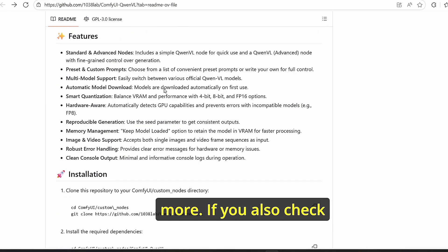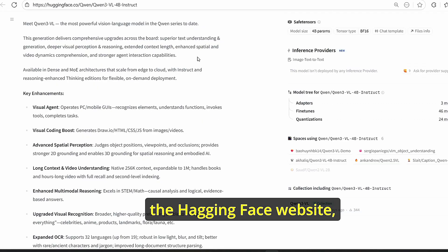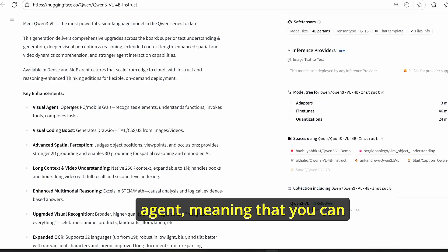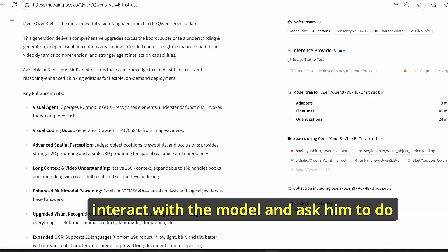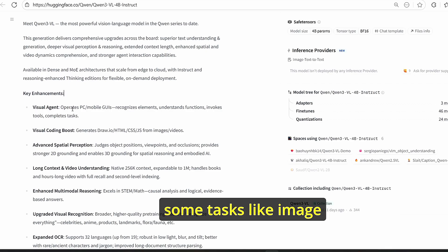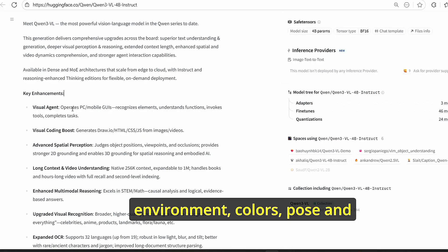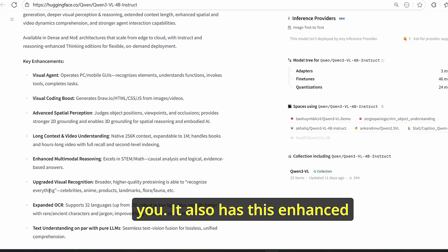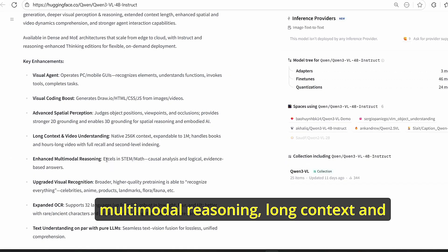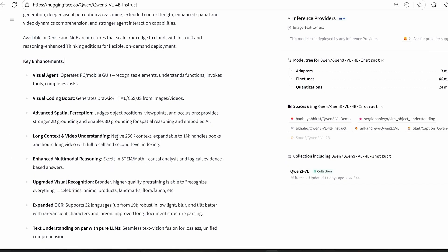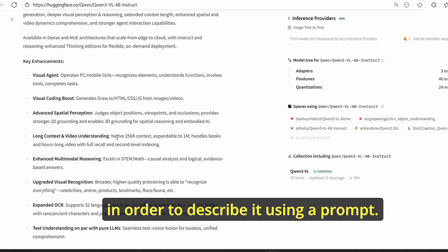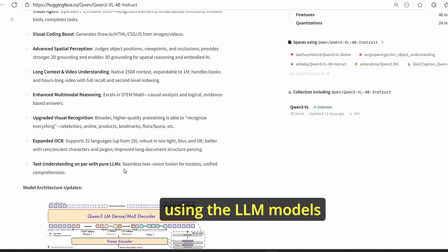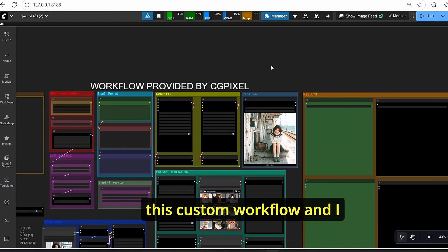If you check the HuggingFace page you can see the key enhancements for this model, including a visual agent where you can interact with the model and ask it to analyze image environment, colors, pose, and many other details, and based on that it will create a prompt. It also has enhanced multi-modal reasoning, long context, video understanding, and better text understanding using LLM model training. Based on that I created this custom workflow.